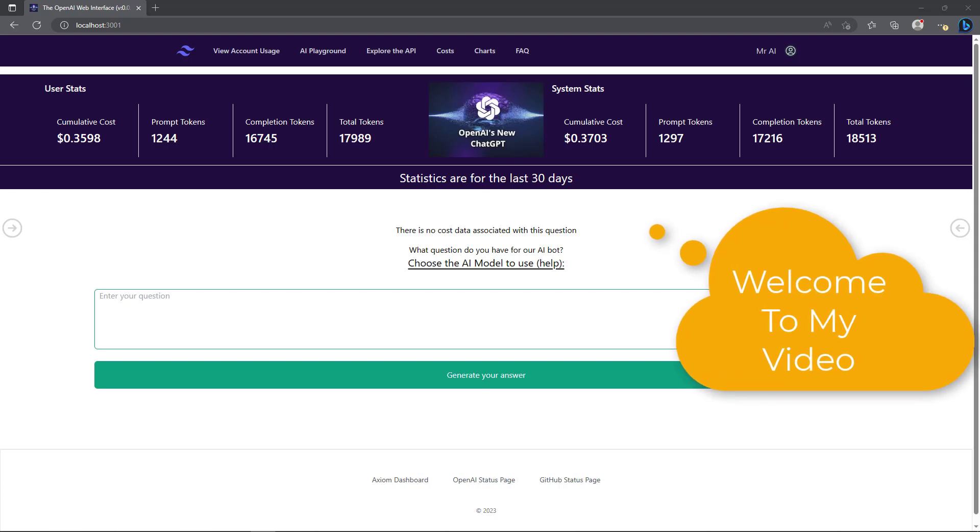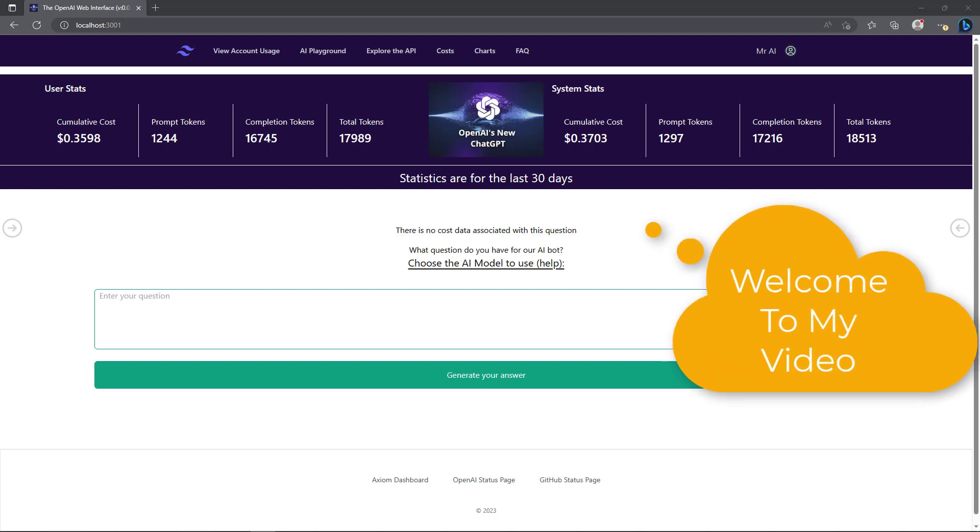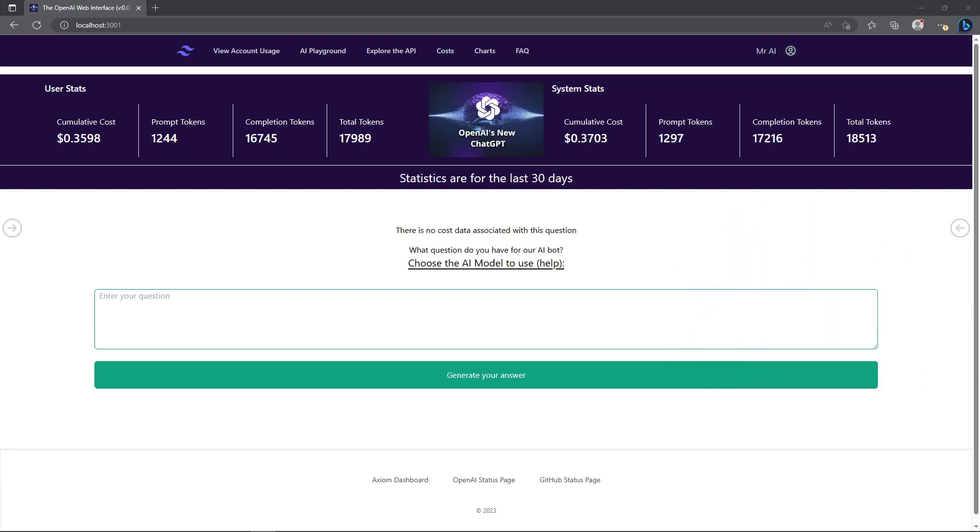I'd like to thank everybody for watching my latest videos. Today I'm going to make another video about another program related to OpenAI, like a ChatGPT type program. I have the Next.js React application running here on the screen.